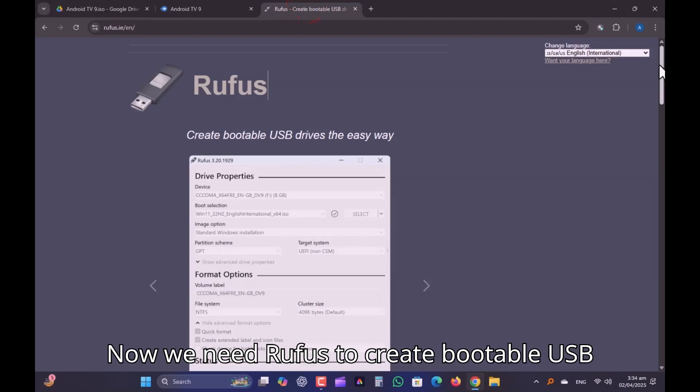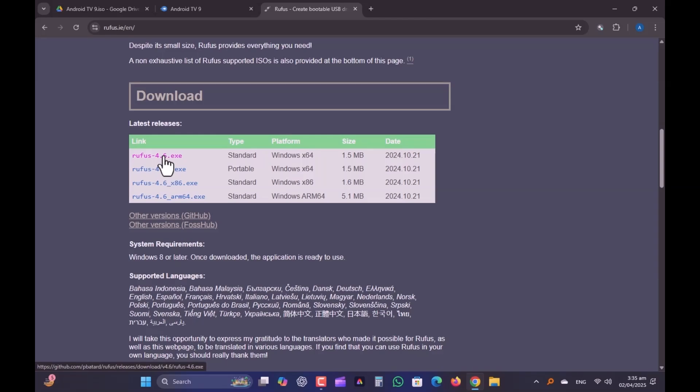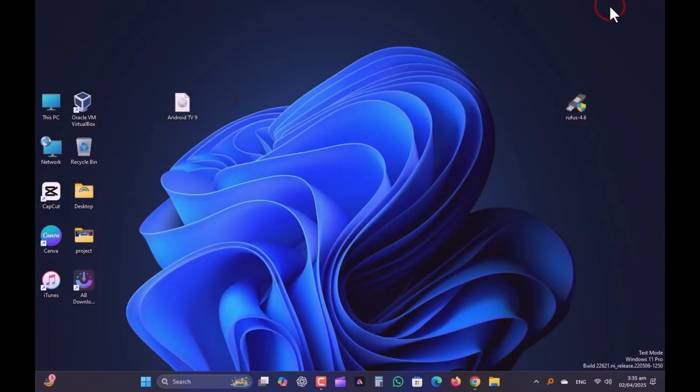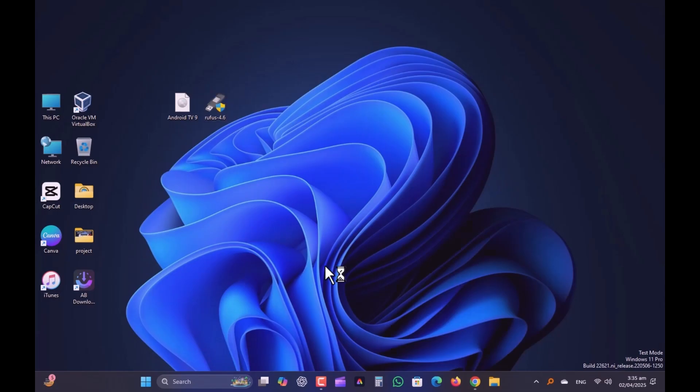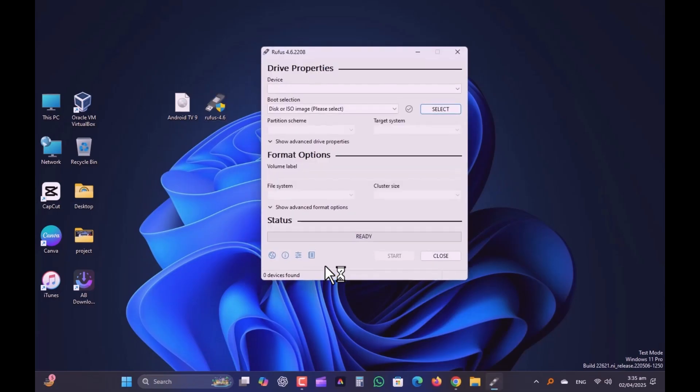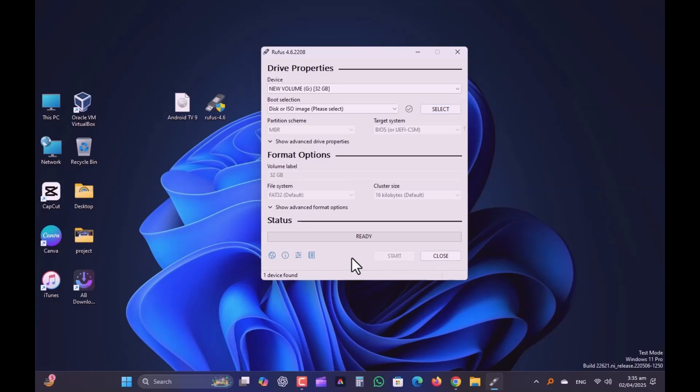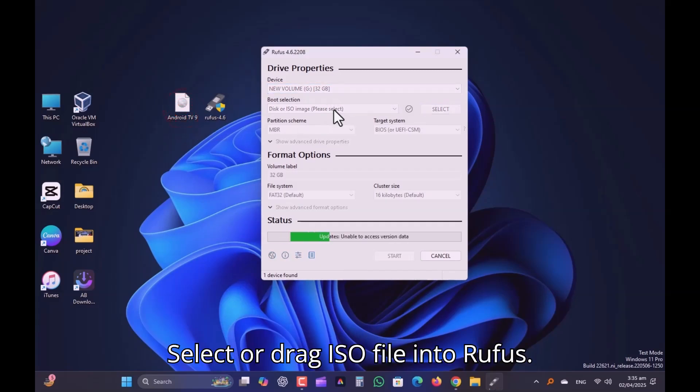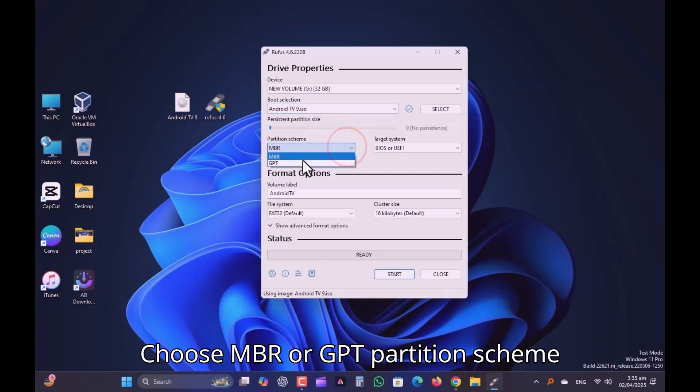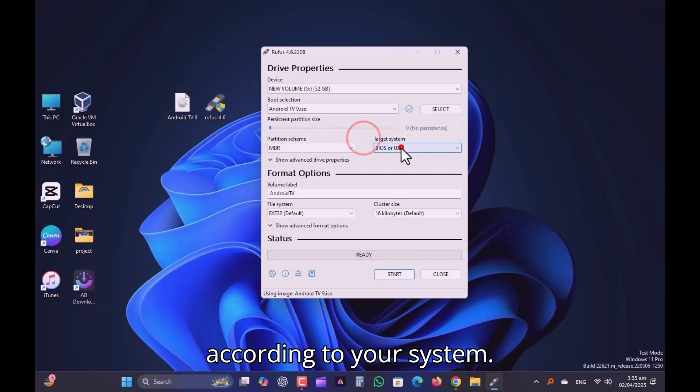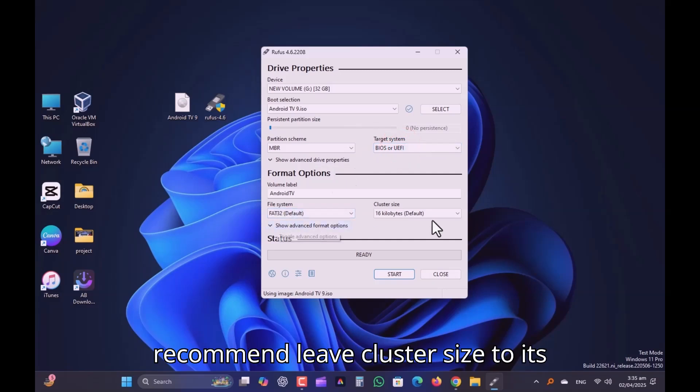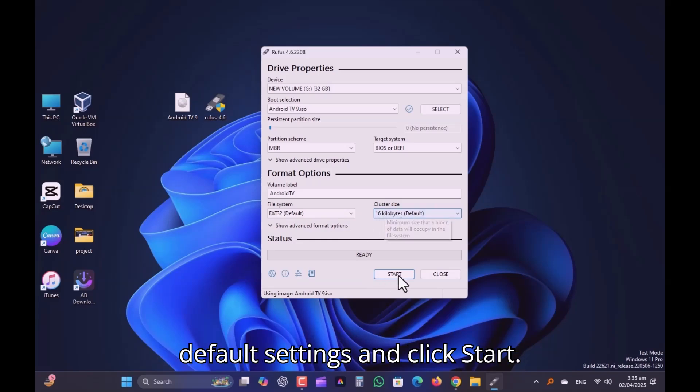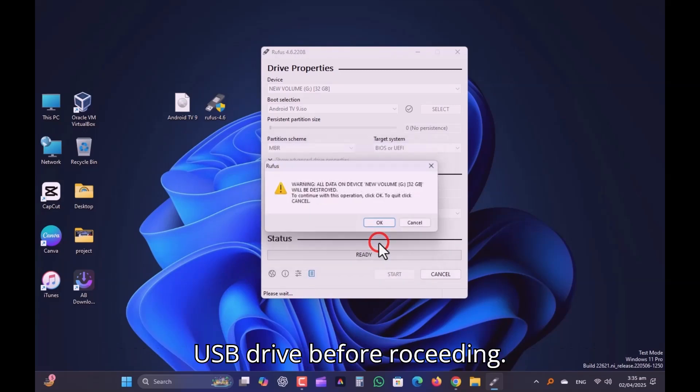Now we need Rufus to create a bootable USB drive. Plug in your USB drive. Select or drag the ISO file into Rufus. Choose MBR or GPT partition scheme according to your system. Make sure the file system is FAT32. I recommend leaving cluster size to its default settings and click start. Remember, back up any important data from the USB drive before proceeding.